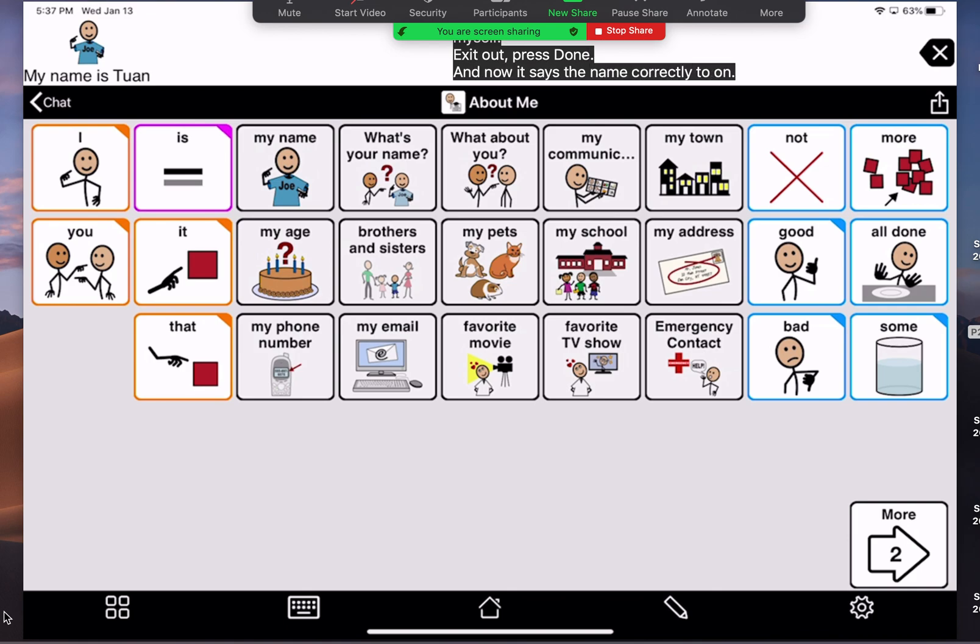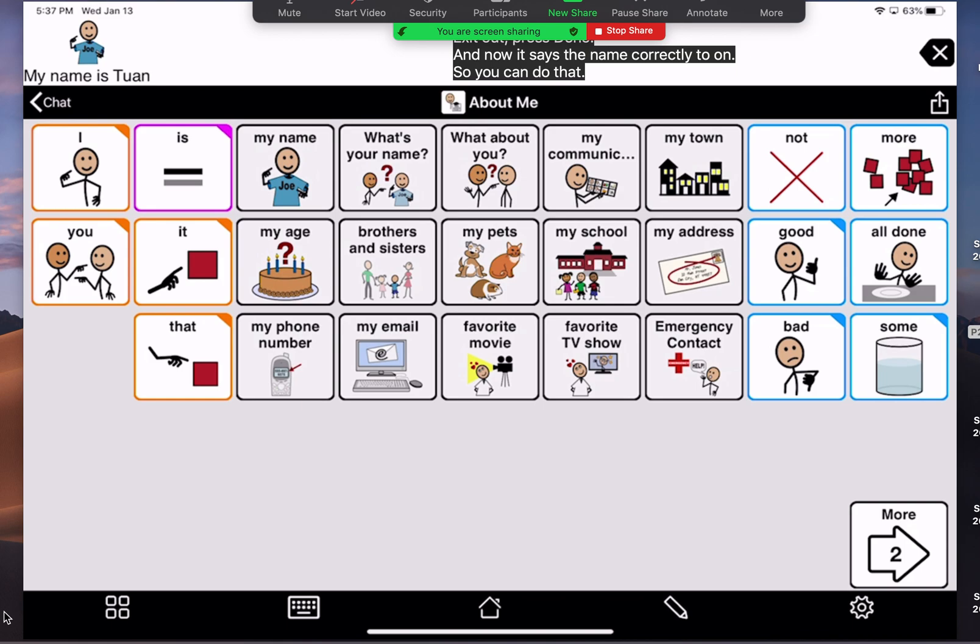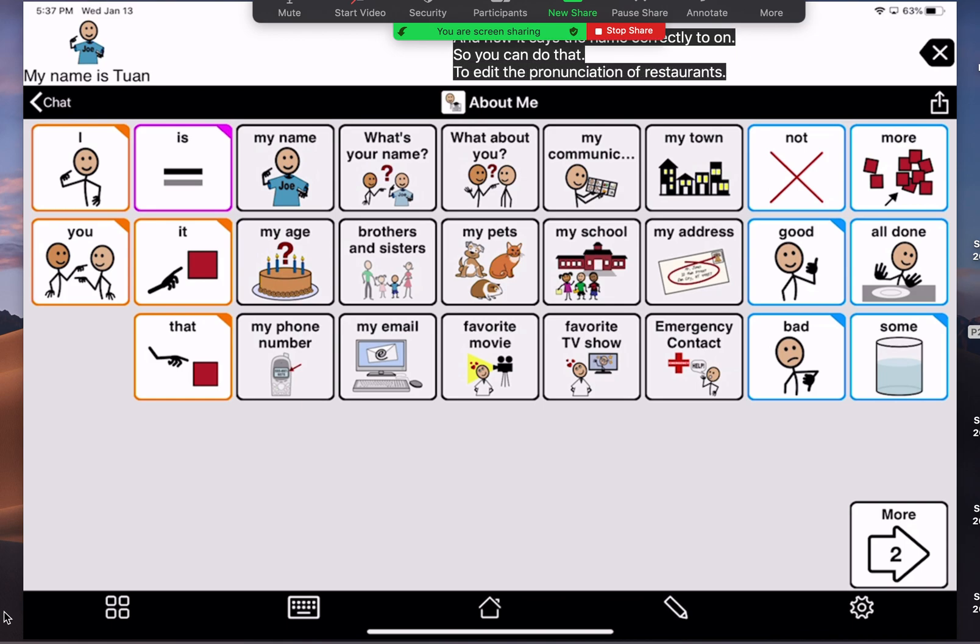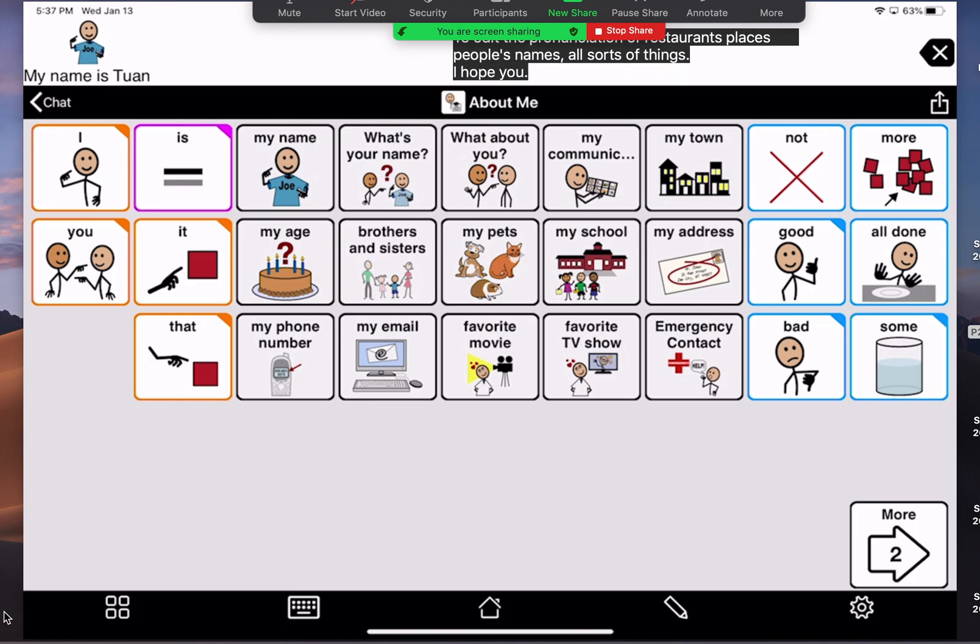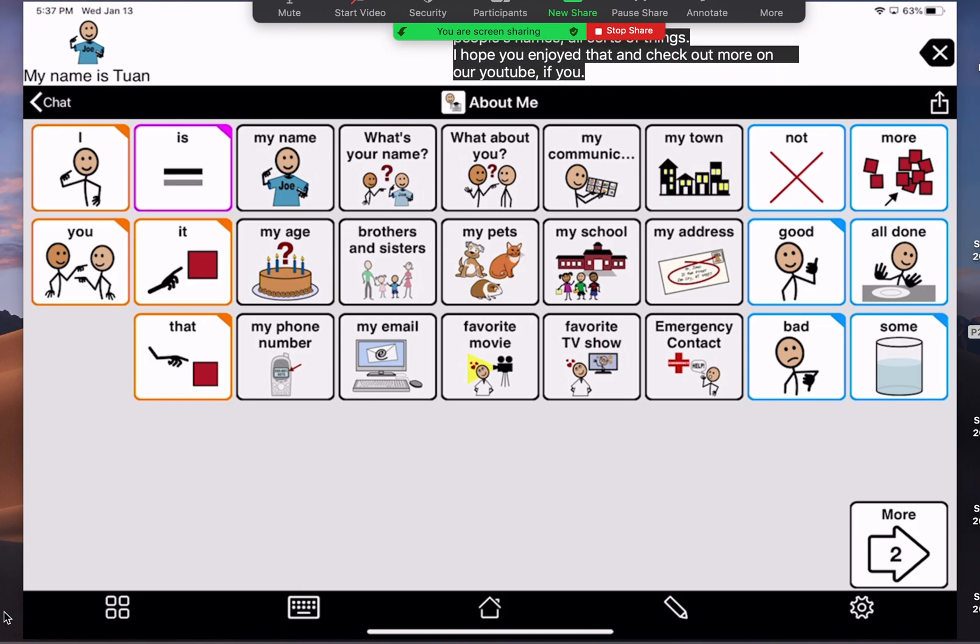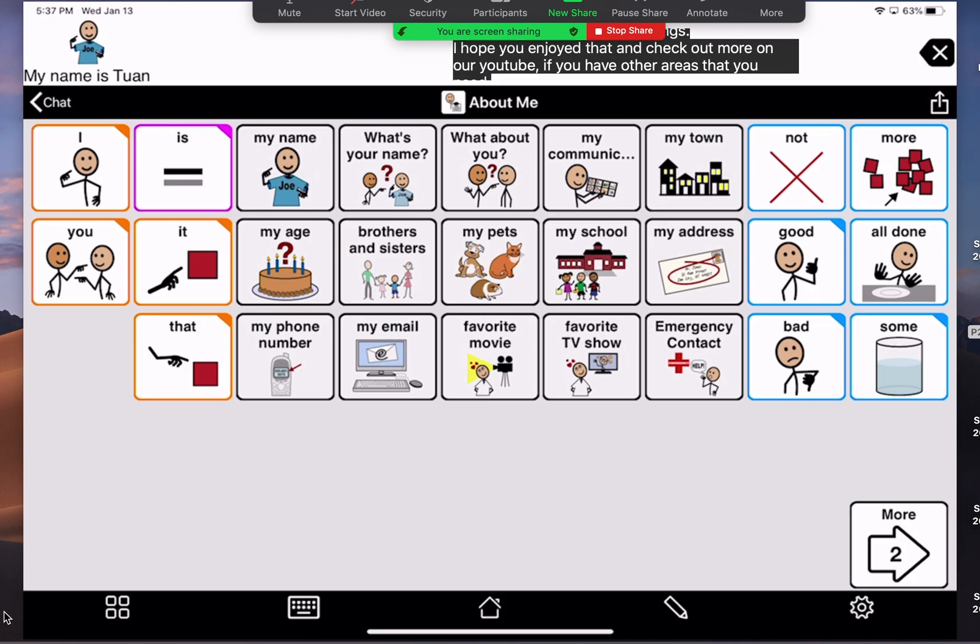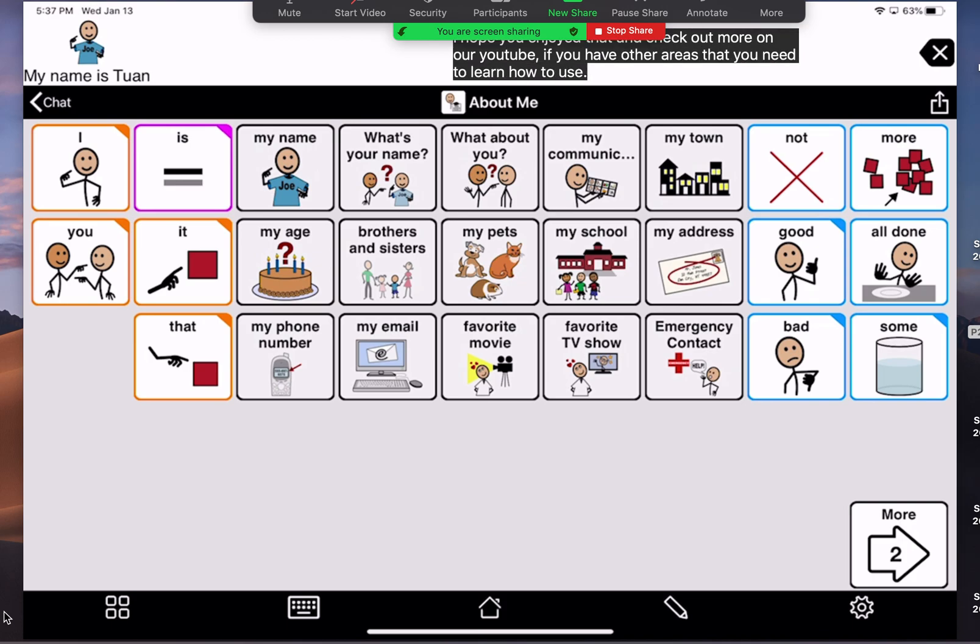So, you can do that to edit the pronunciation of restaurants, places, people's names, all sorts of things. I hope you enjoyed that and check out more on our YouTube if you have other areas that you need to learn how to use on your Proloquo to go.